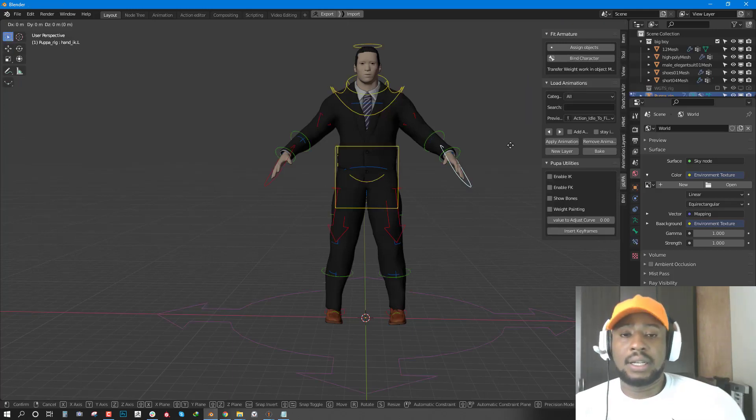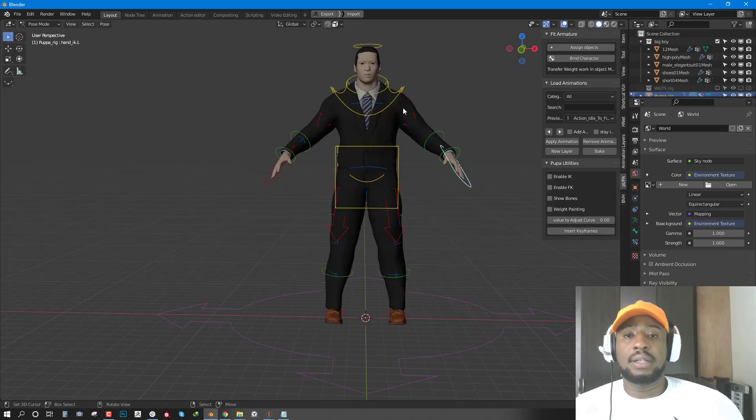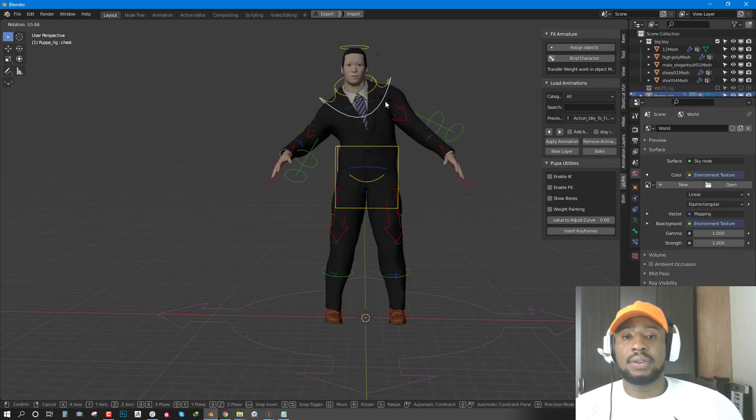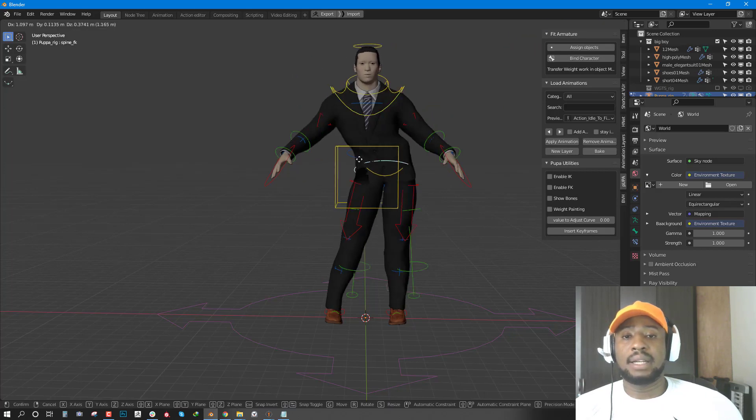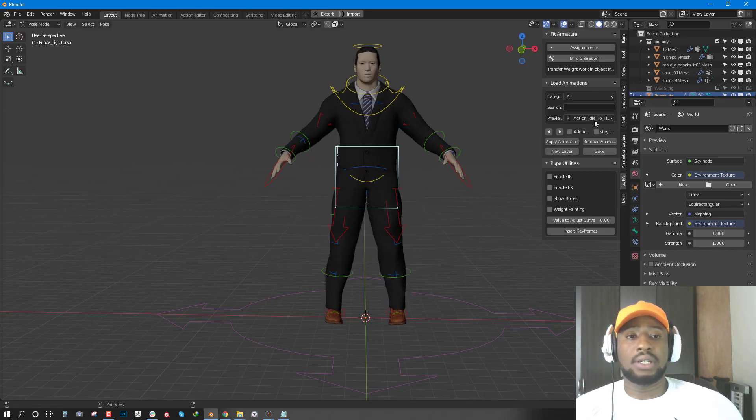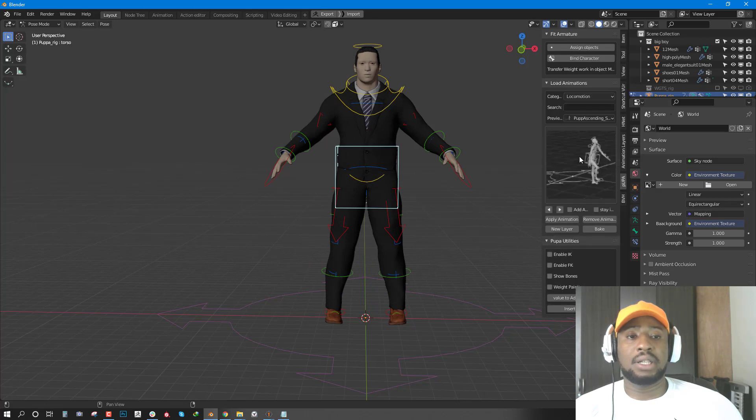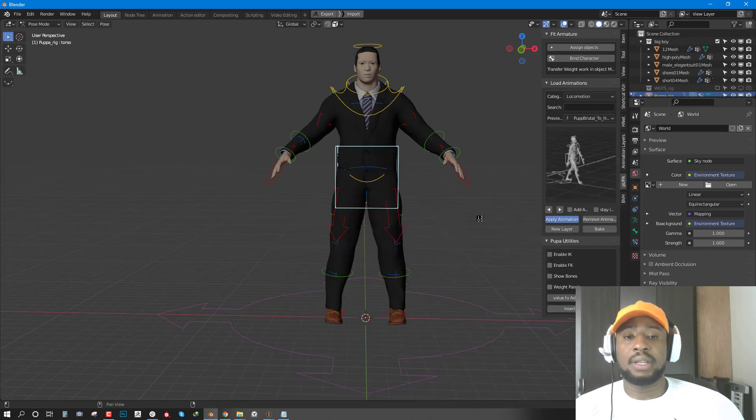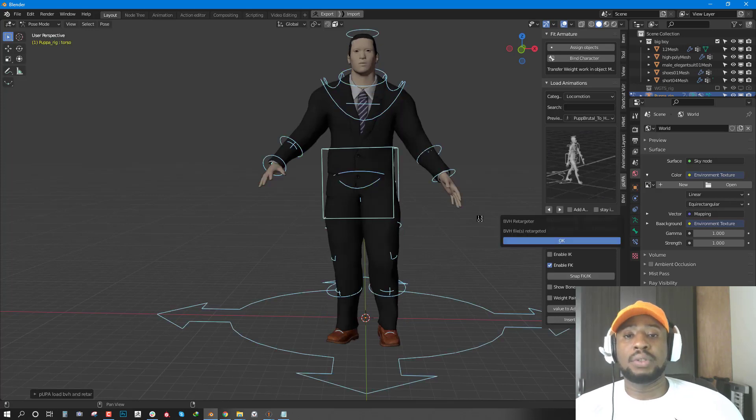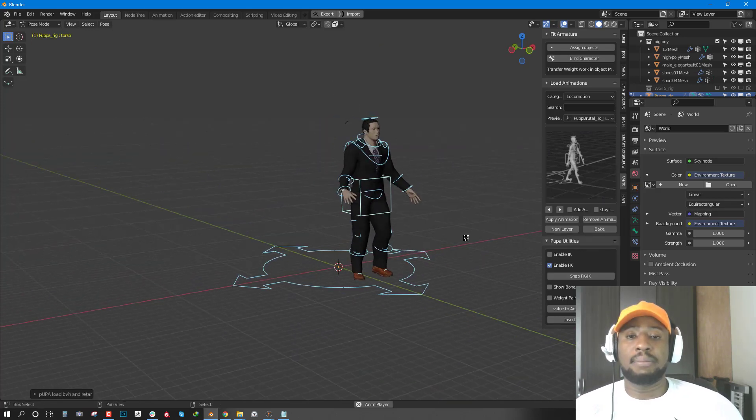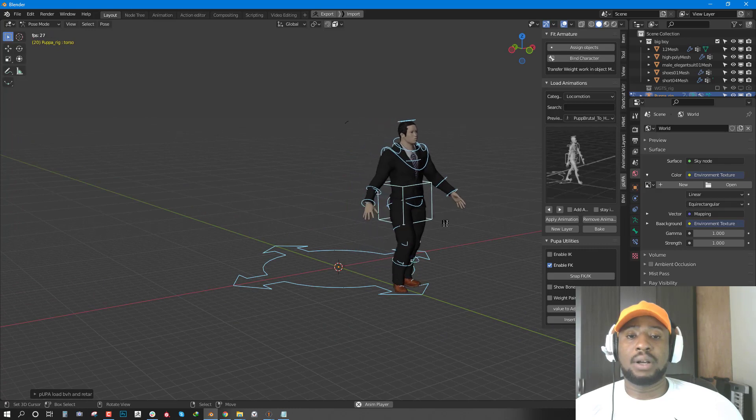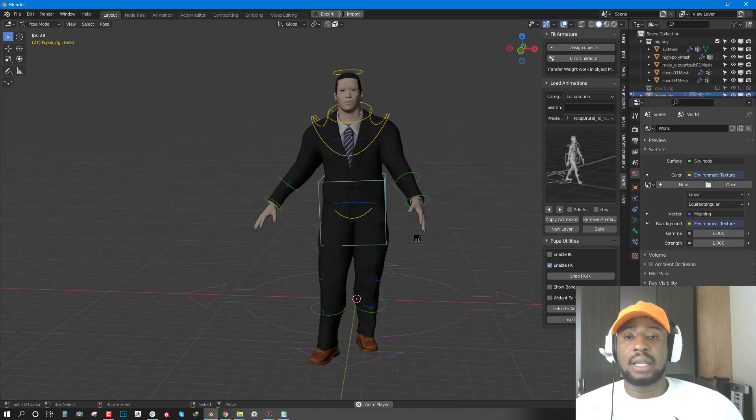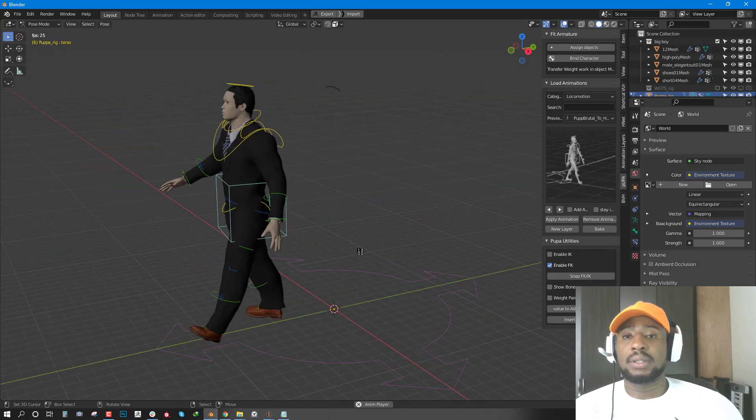It has gone ahead and done that. As you can see, you have your character bound. You can go ahead and select any random animation. Let's just select a walk and apply the animation. You can either be in the pose mode of the rig, or you can be in object mode and select the rig, and it works.